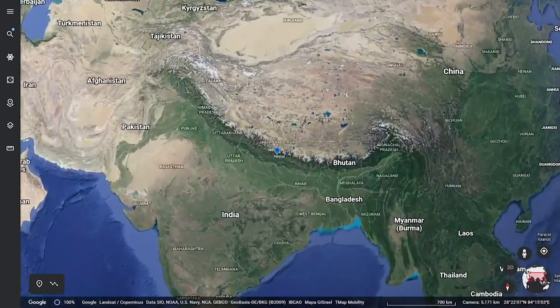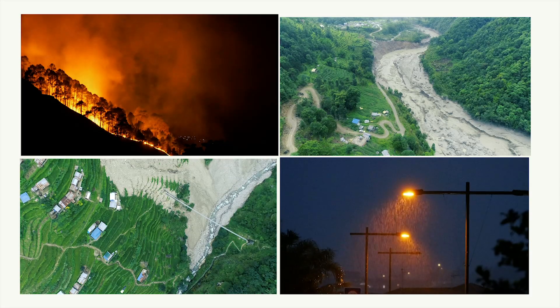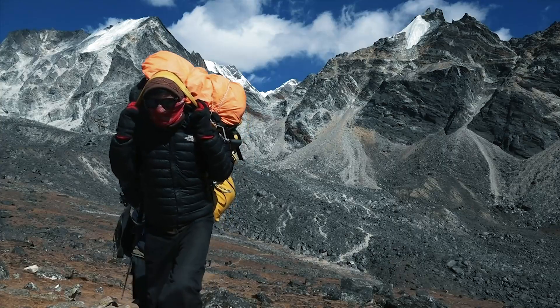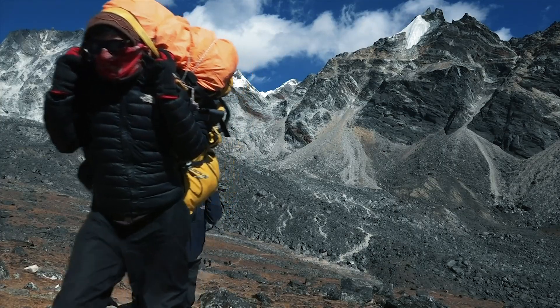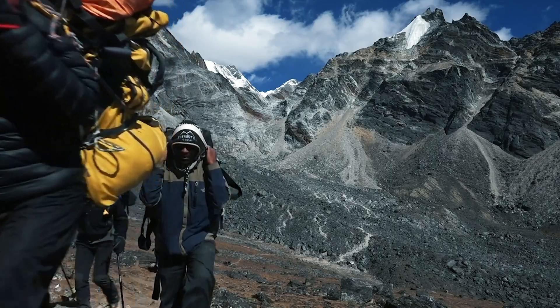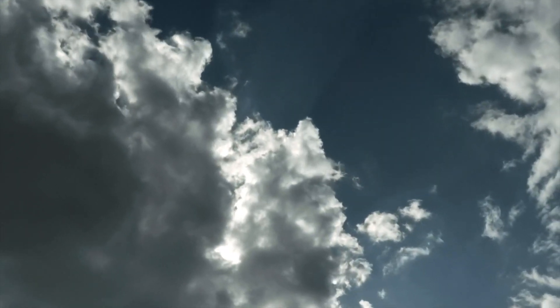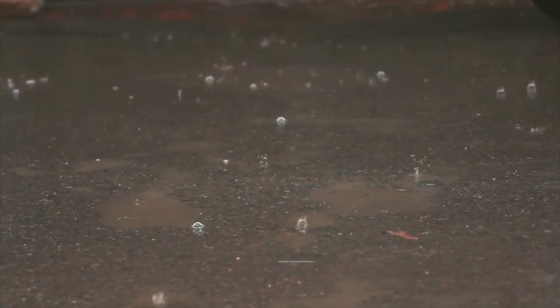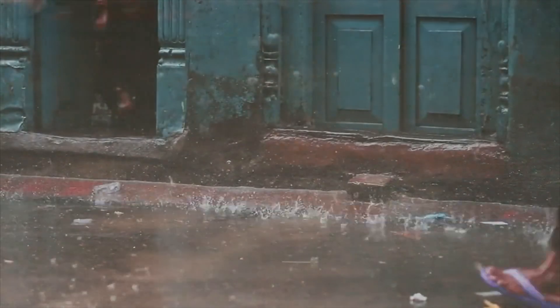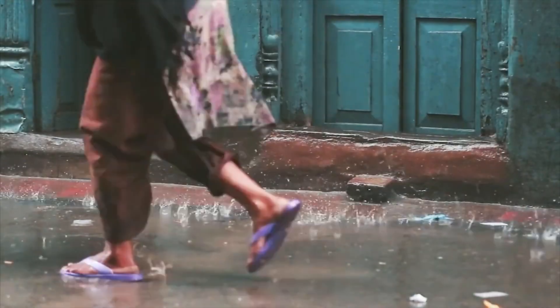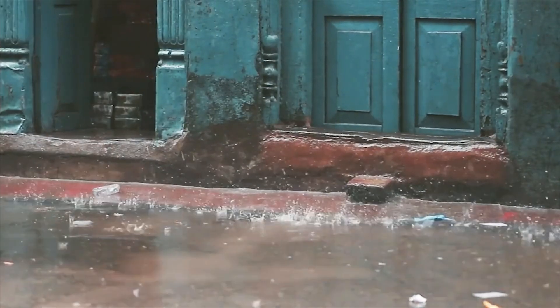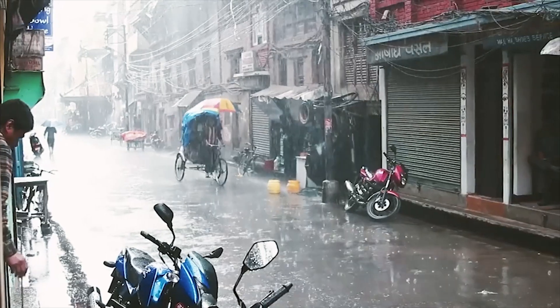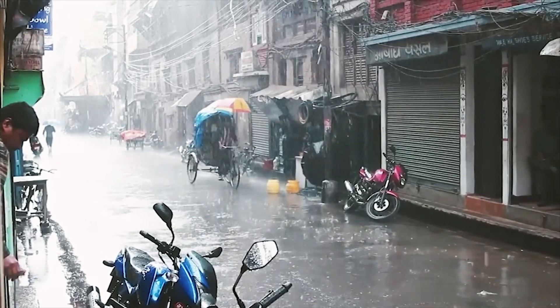Nepal is exposed to a multitude of disasters due to its steep topography, fragile geology, and its climatological attributes. On an average, Nepal receives more than 80% of the total rain during the monsoon season, June to September alone.